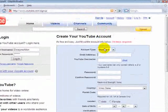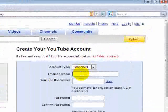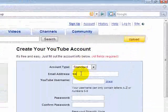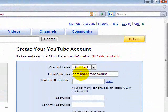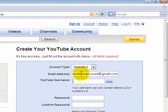You'll enter several pieces of information in this form, the first piece being your email address. You must provide a valid email address for verification to create a YouTube account.